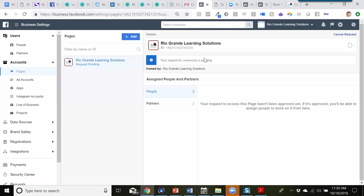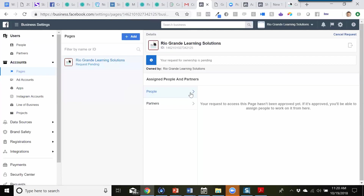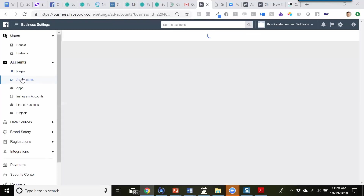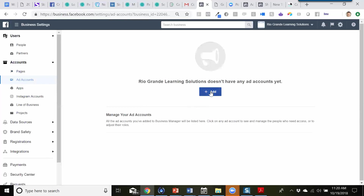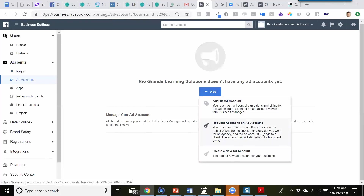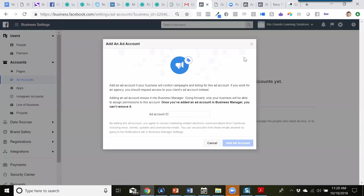The request for ownership is pending. We created this Business Manager account — Rio Grande Learning Solutions — which will now own the Rio Grande Learning Solutions page and the ad account associated with it. Once it goes through the approval process, you can add people to this. You can add a partner and give them admin access or whatever access you want. Under 'Add Account,' it says we don't have any ad accounts yet, so we can request access to an ad account or create a new one.